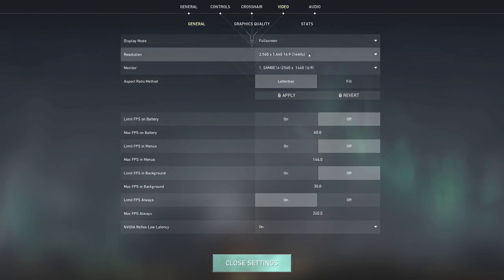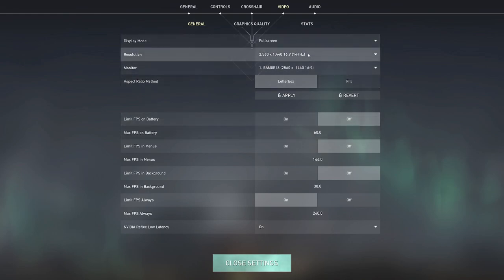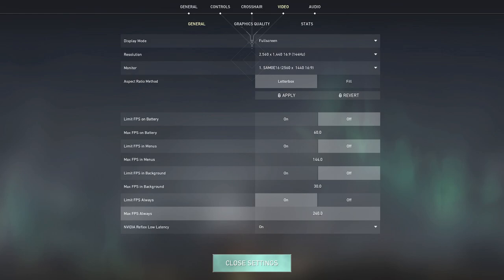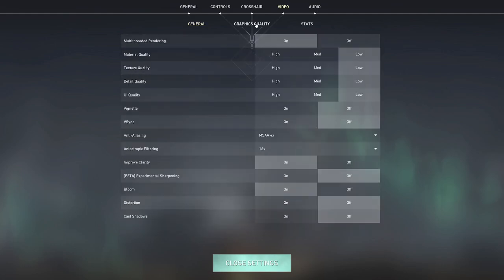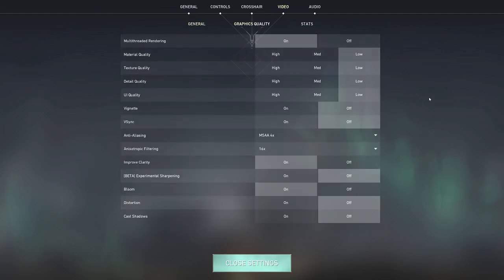Now there's no point, because I only have 144 hertz monitor, there's no point having uncapped fps because my monitor cannot display more than basically 144 frames per second. So I just limit it to 240, maybe one day I'll get a 240 hertz monitor, I just leave it at that. Nvidia reflex low latency I have as on.